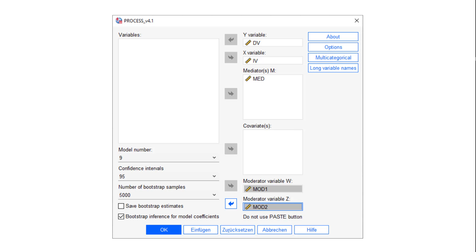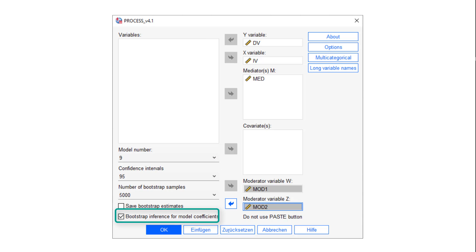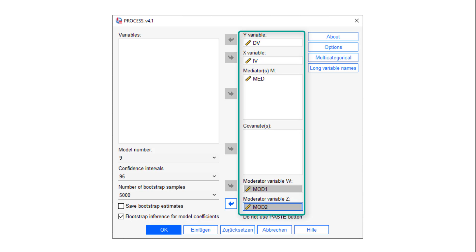How to run those models? We put in the model number. I would use bootstrap inference for model coefficients. And then we put in the variables: dependent variable, independent variable, mediator, and the two moderators.